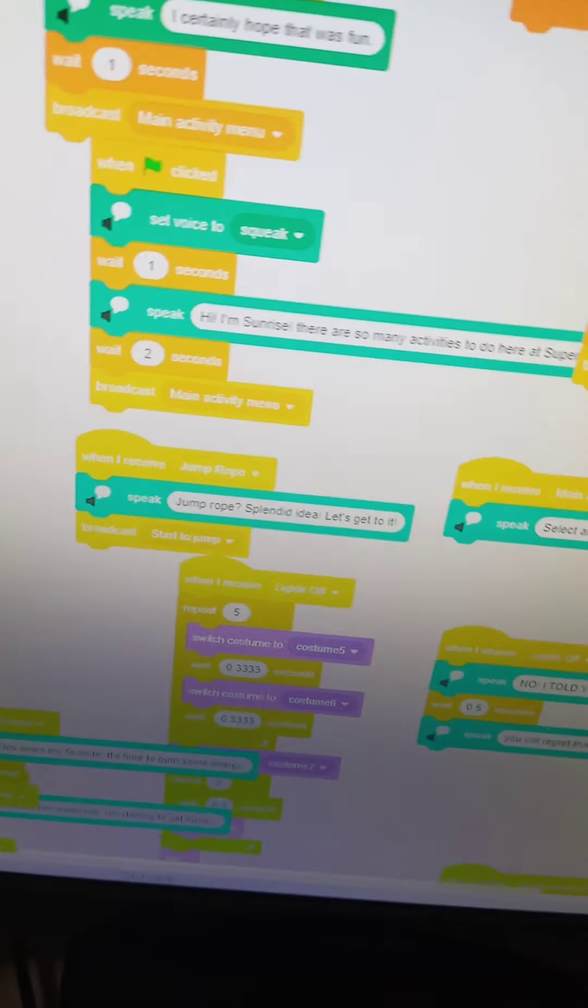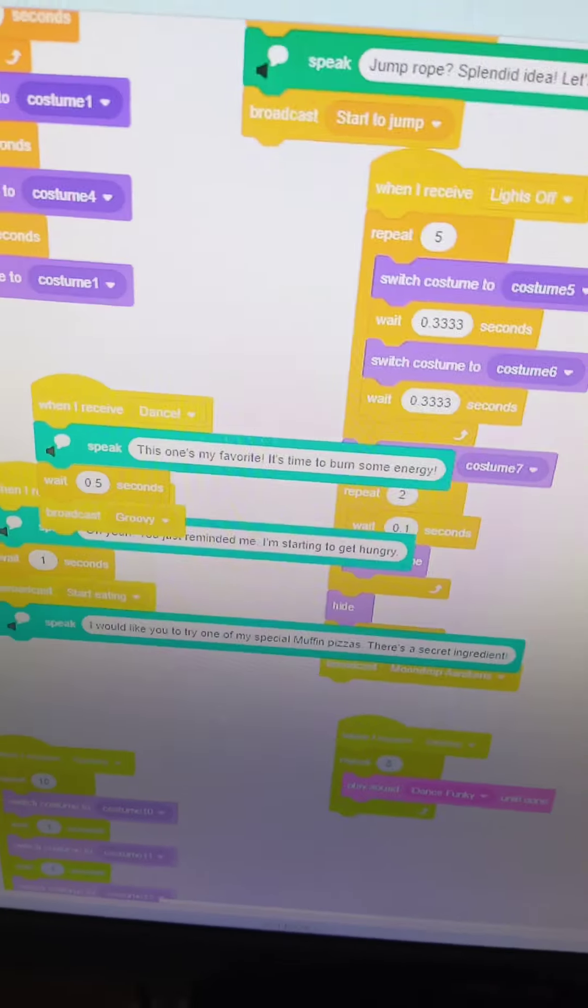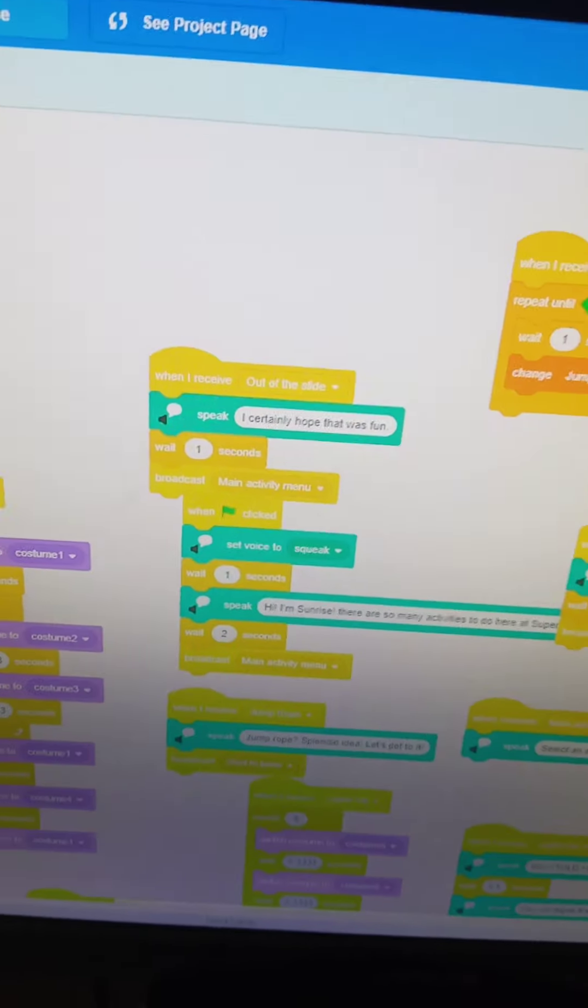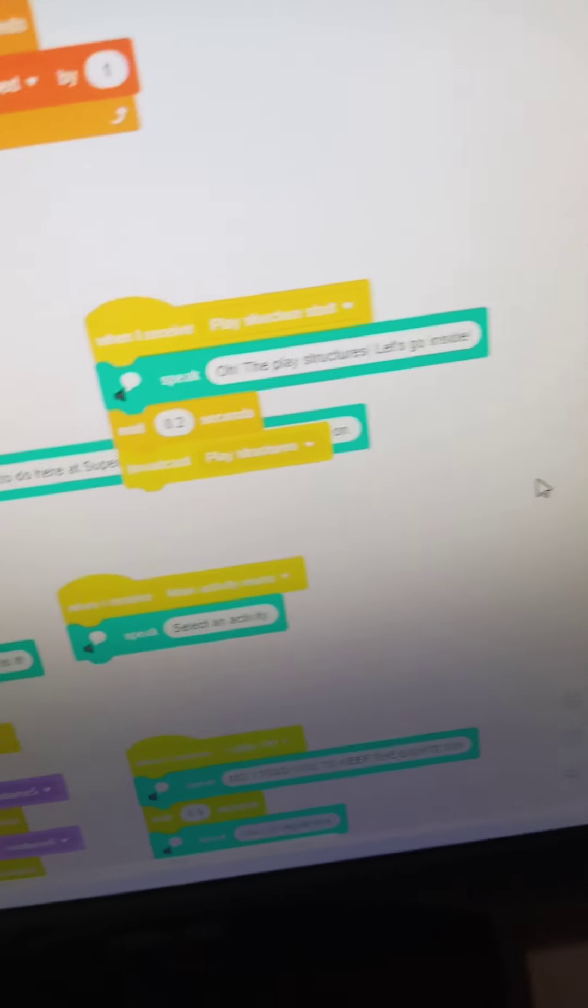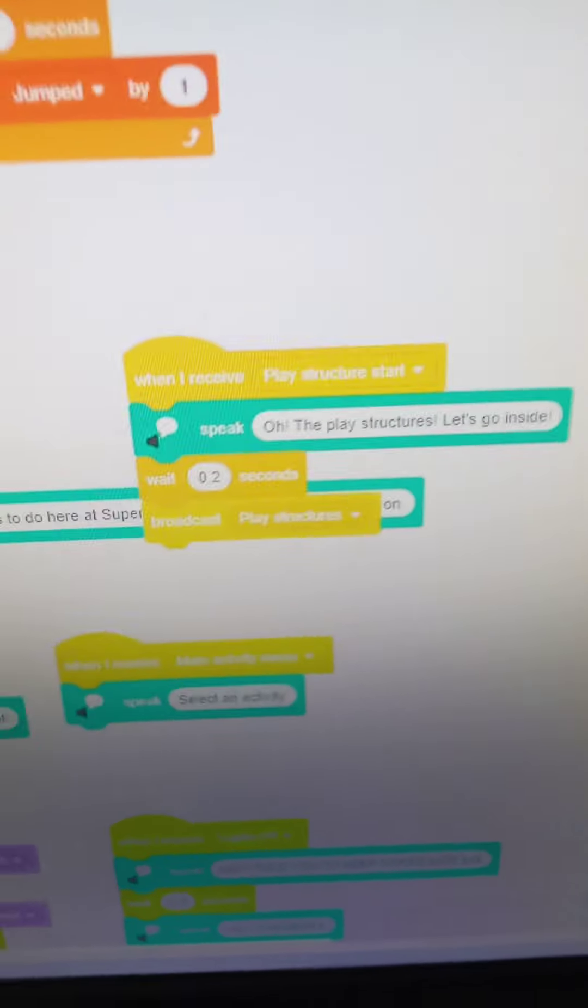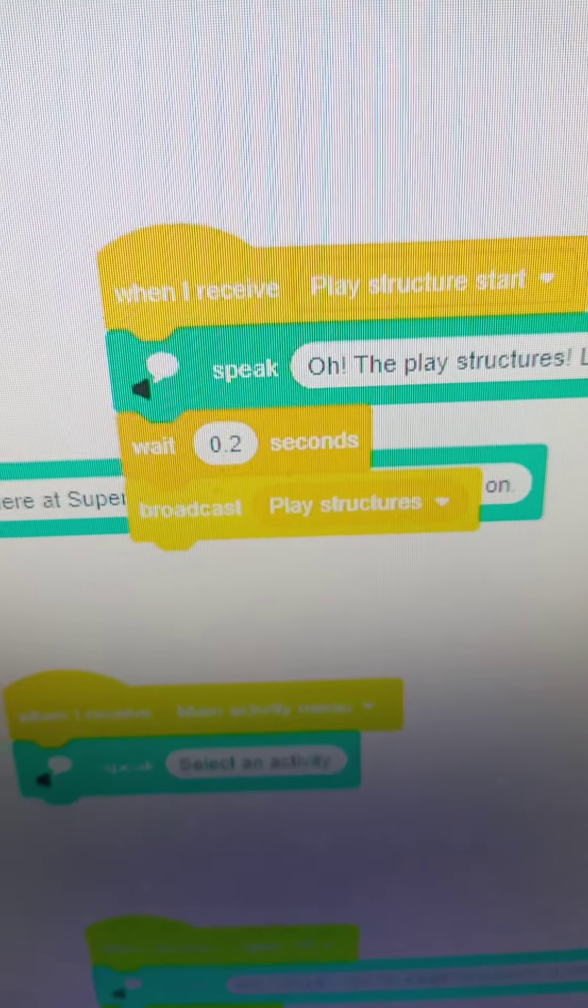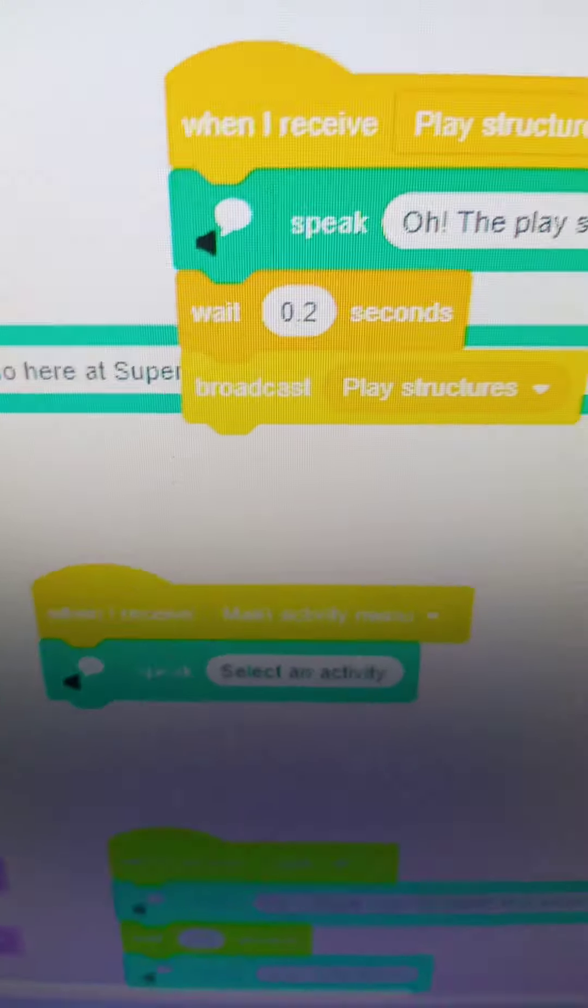And boy, did Sunrise have a lot of code in this. So, whenever you would click something, Sunrise would tell you that's a good idea. Then wait a little, then wait less than a second, then broadcast another message to start up the minigame.